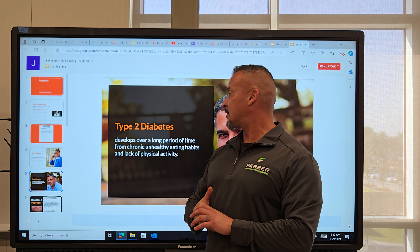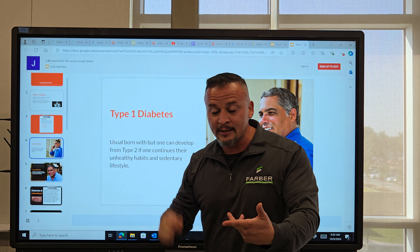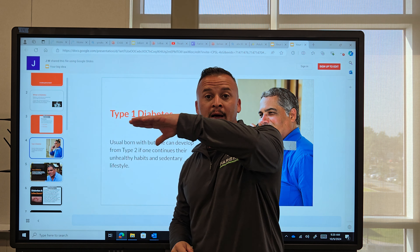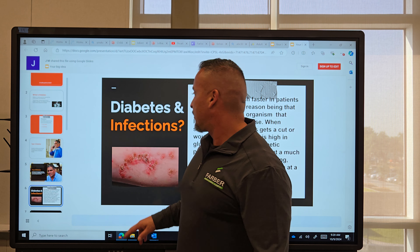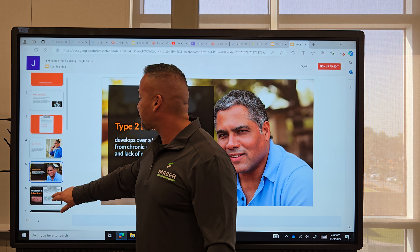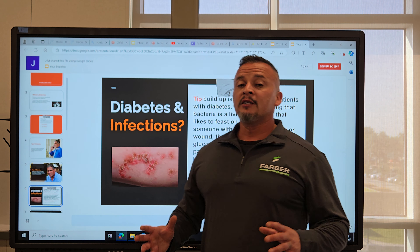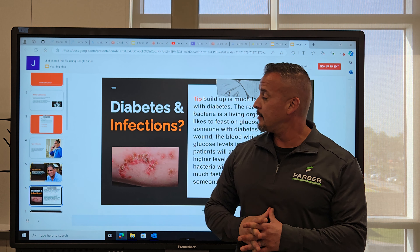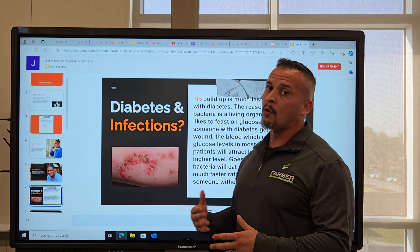What that means is that the organ we call the pancreas is no longer working effectively because you ate so much for so long. The pancreas controls the sugar levels in the system, but you ate so much for so long that you busted it — you broke your pancreas. Now the insulin it's making is not effective because it's rushing to make insulin, or it just stops working entirely because you overloaded it.